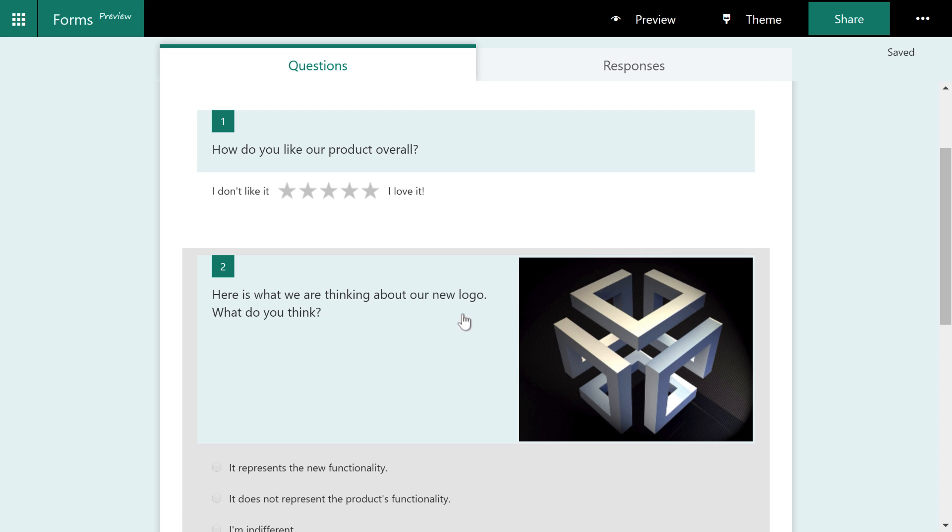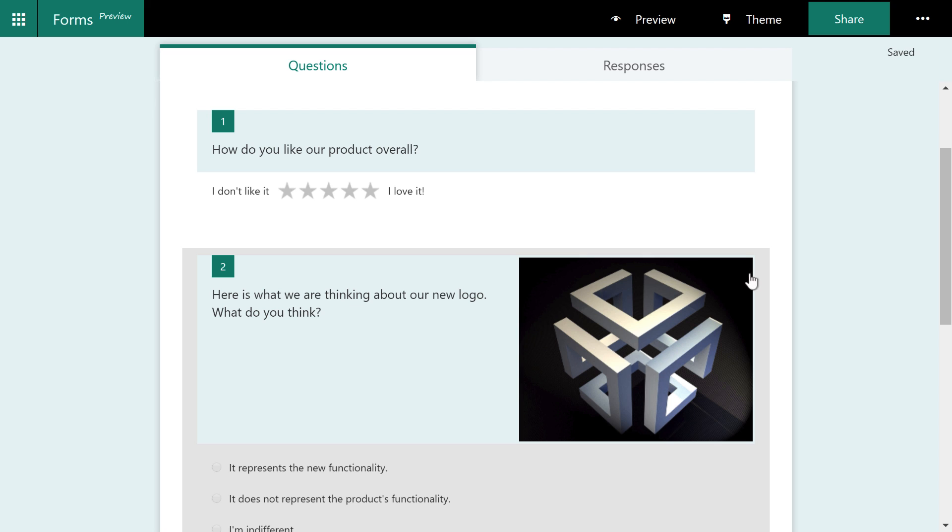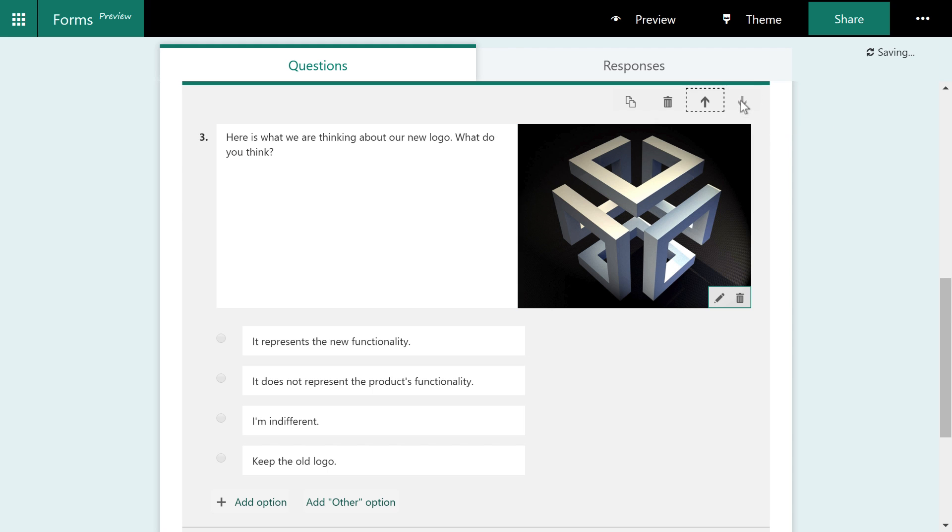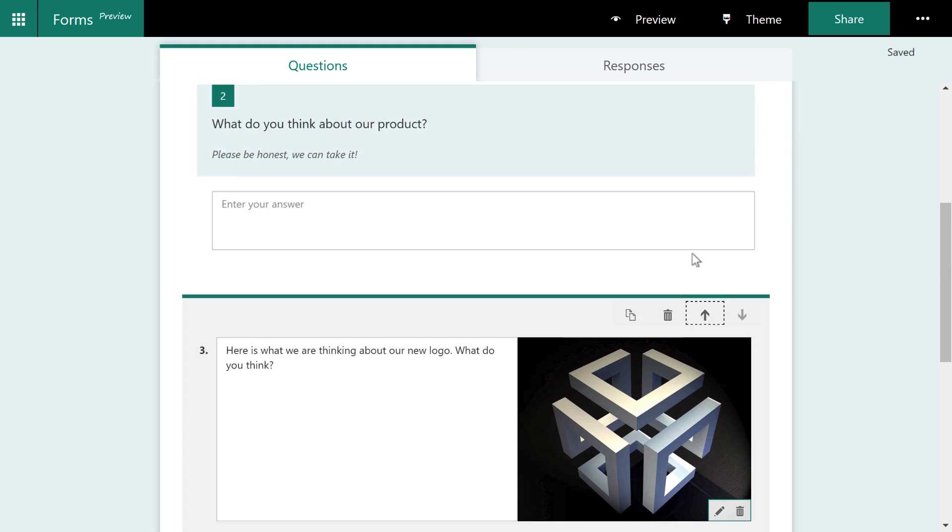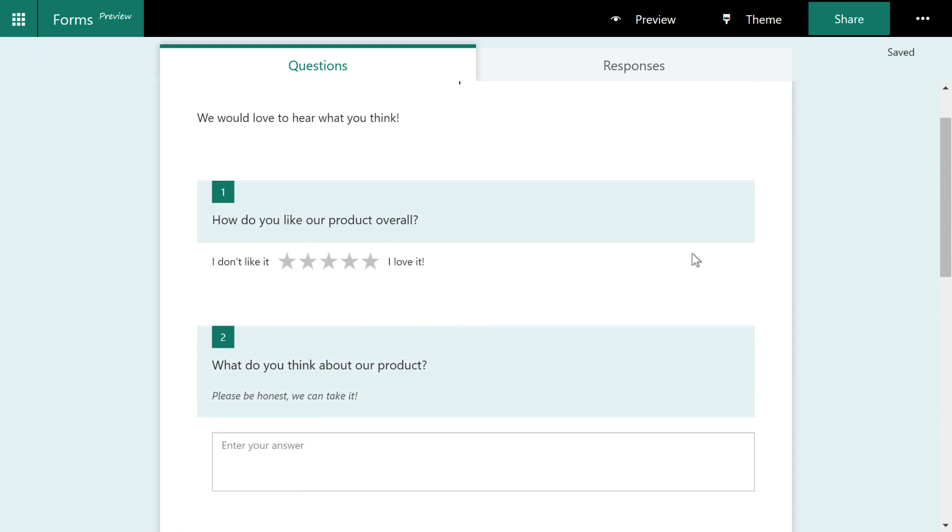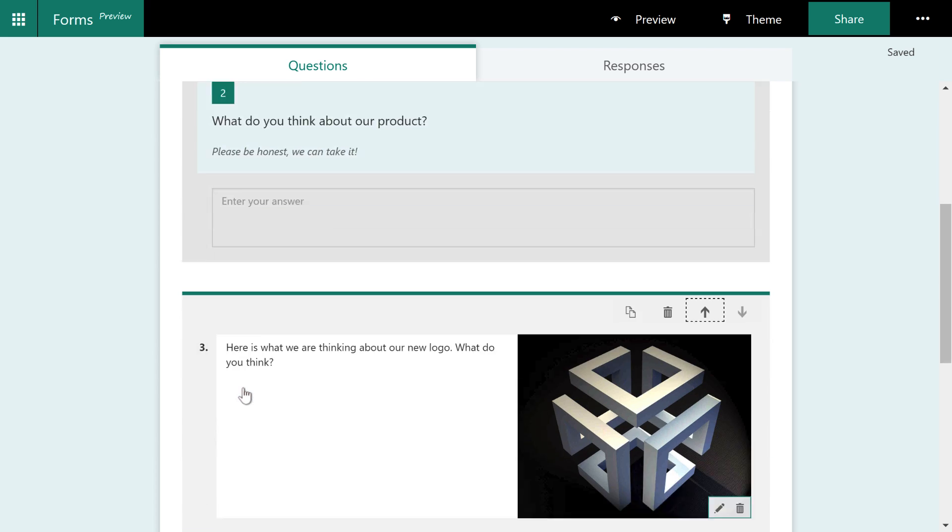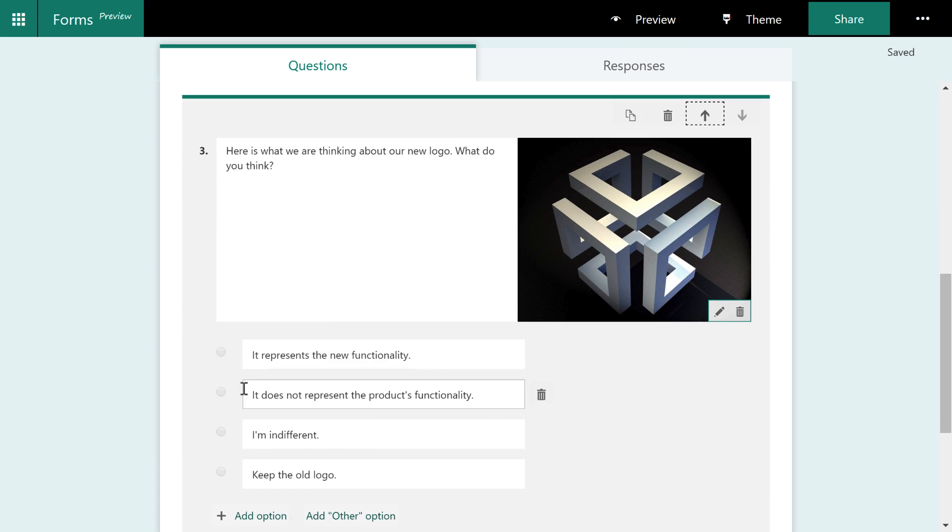Let's say I don't want this to be the second question. I want to find out the customer's opinion of the product first. So what I can do is just click anywhere inside of this question and move it down. So now when I scroll, you can see that third one that we originally, the one that was originally a third question is now the second question. And now we've got the logo question down here.